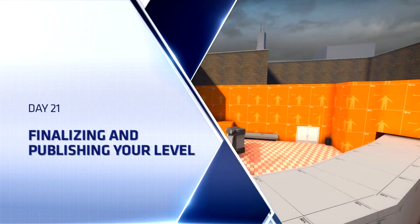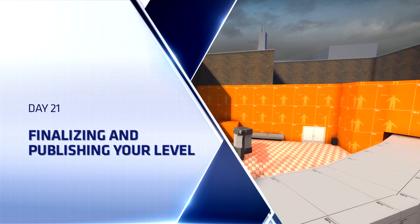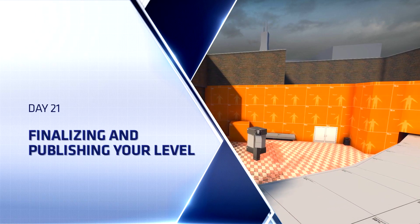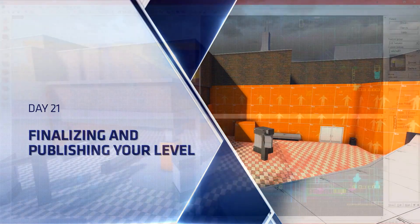Hello everyone, Top Hat Waffle here to pack up, ship, and finalize our level.